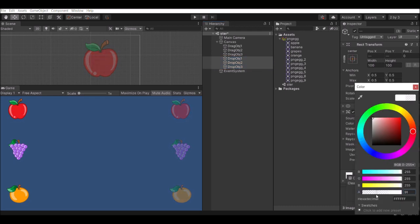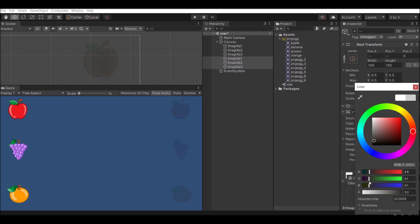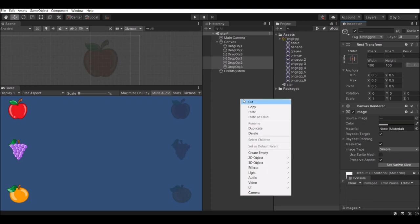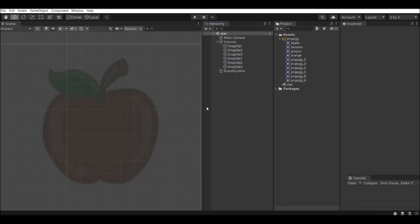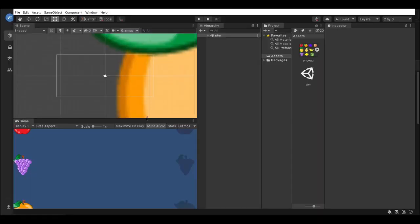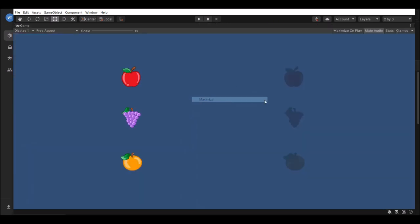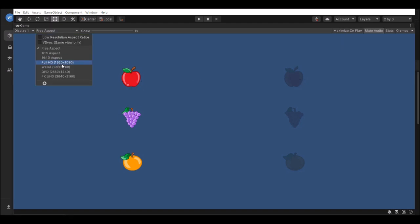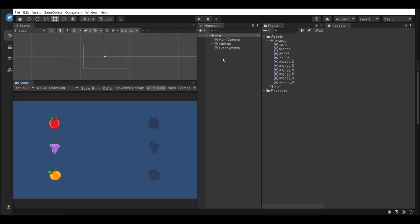Go to the drop object and change the alpha value. So the drop objects are now set up. The first step is we'll create a drag system, after that we'll go for the drop system. But before going into drag and drop, we need to initialize all the variables — where the object is present, where the object's target is, everything.